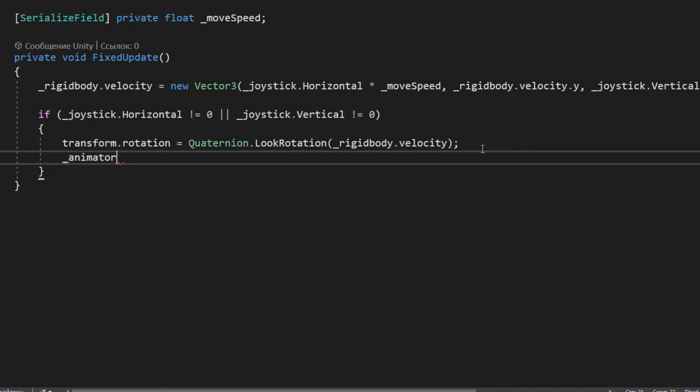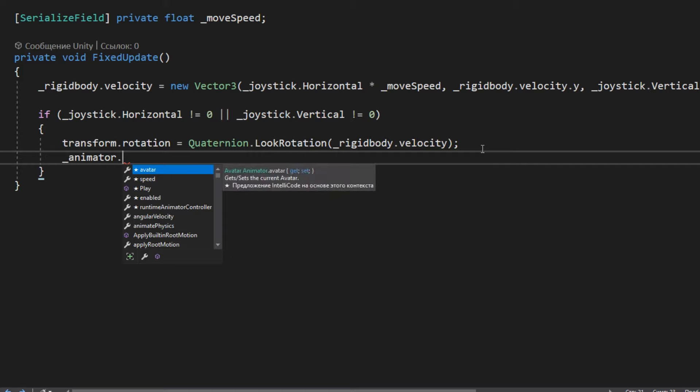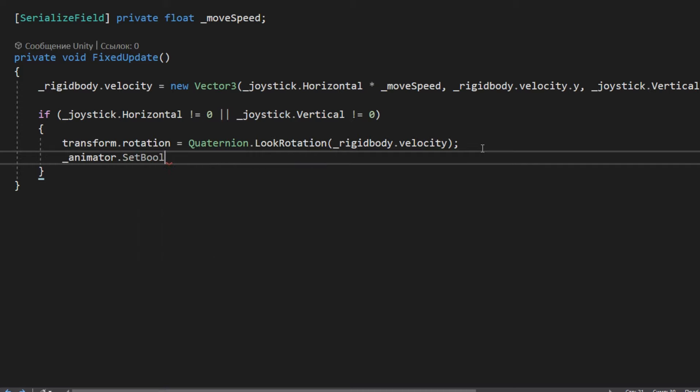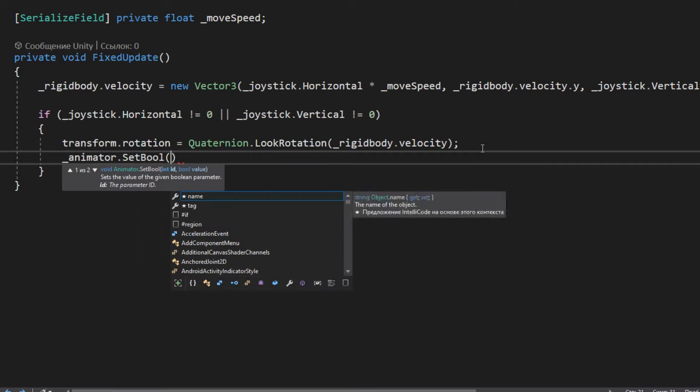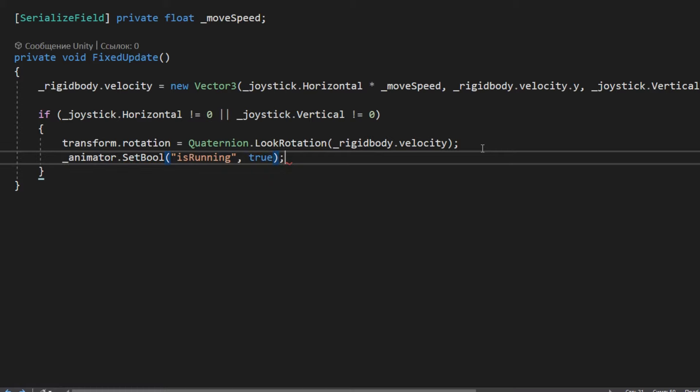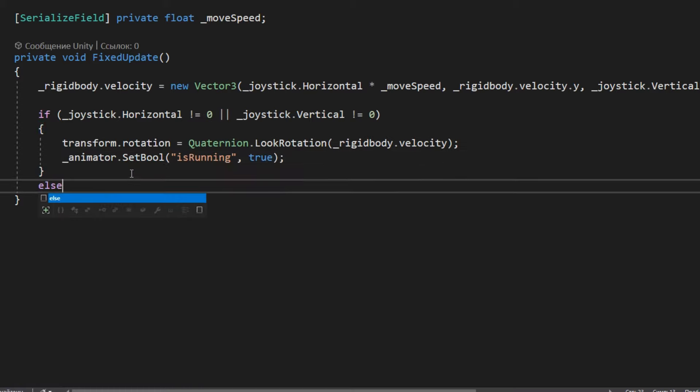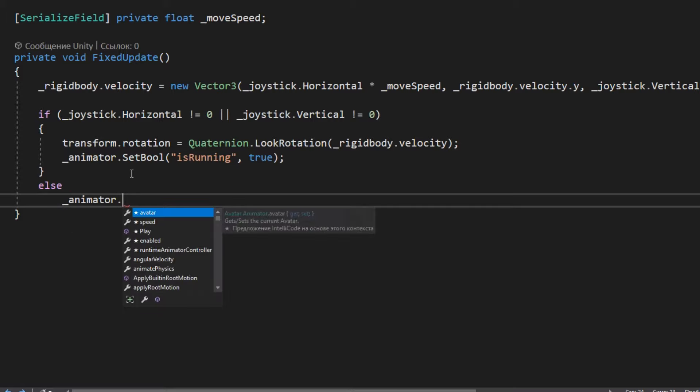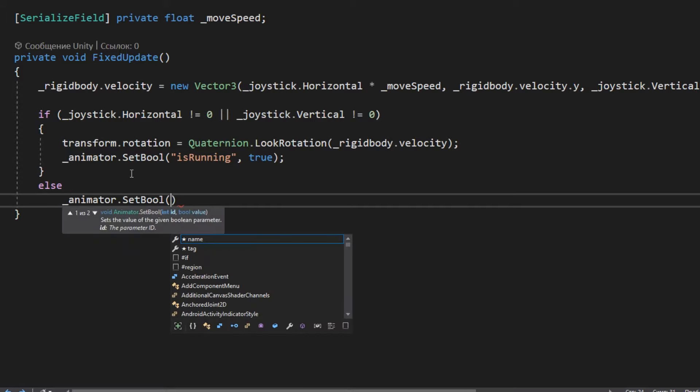Let's go to the script and say that the animation should be turned on when running, and when we are not running, it should be turned off.